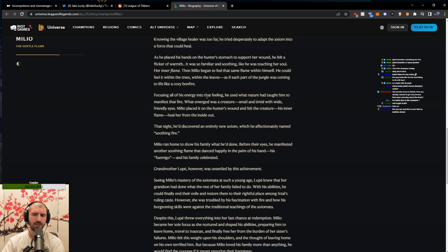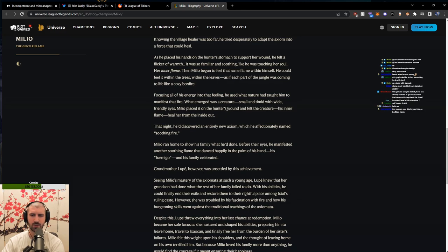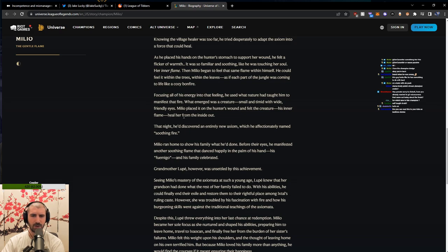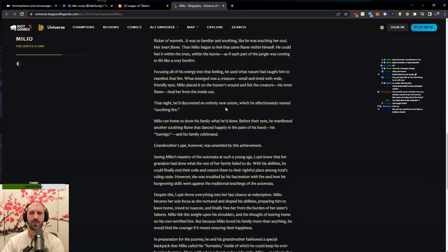Focusing all of his energy into that feeling, he used what nature had taught him to manifest that fire. What emerged was a creature, small and timid with wide, friendly eyes. Milio placed it on the hunter's wound and felt the creature, his inner flame, heal her from the inside out. That night, he discovered an entirely new axiom, which he affectionately named Soothing Fire.